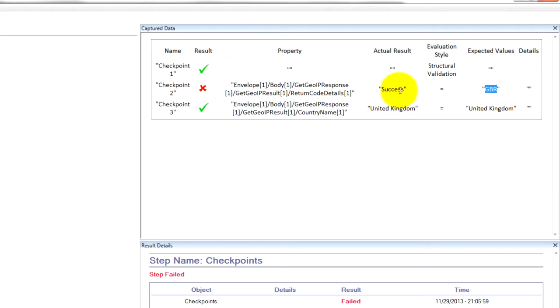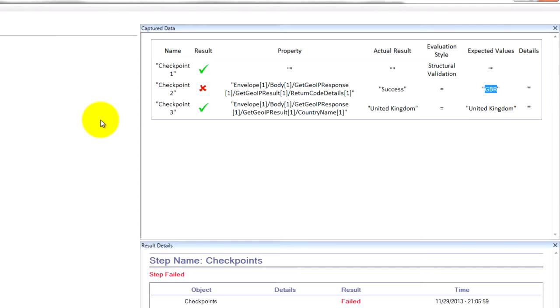We should have been looking for a success value. I can tell you that this web service is working correctly just because it's known, it's already been tested, it's in production, and it's what I'm using as an example because it does function correctly.